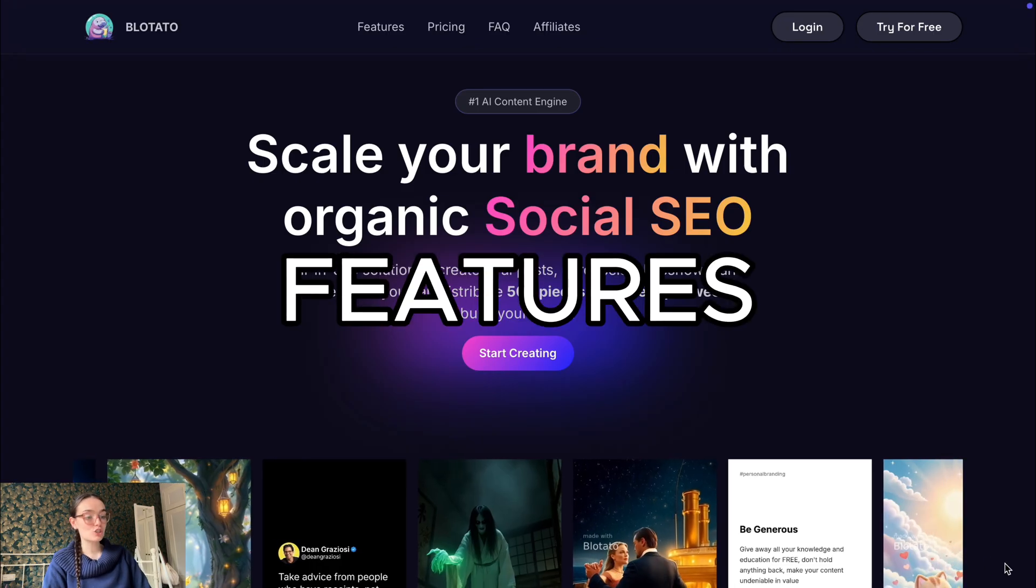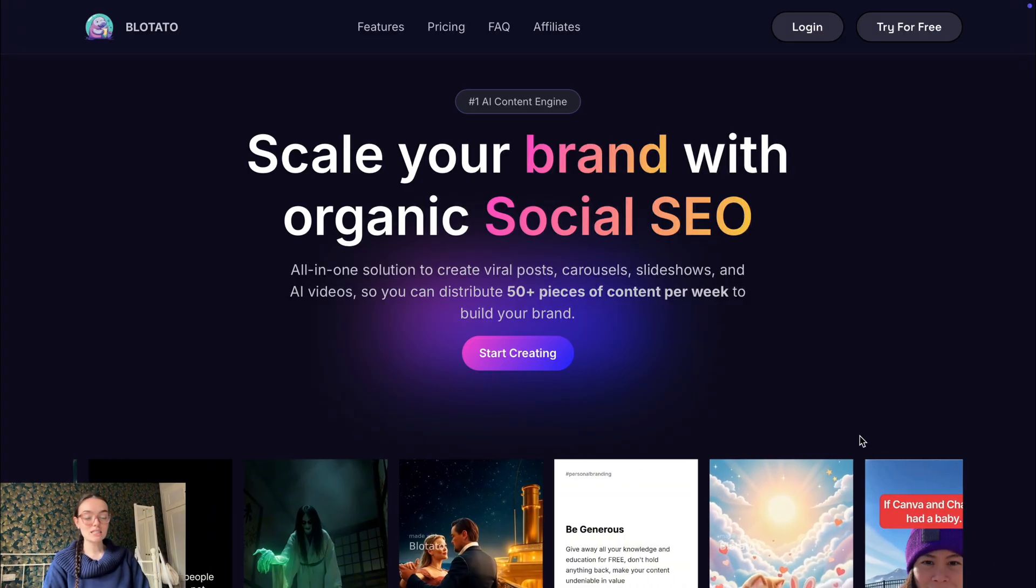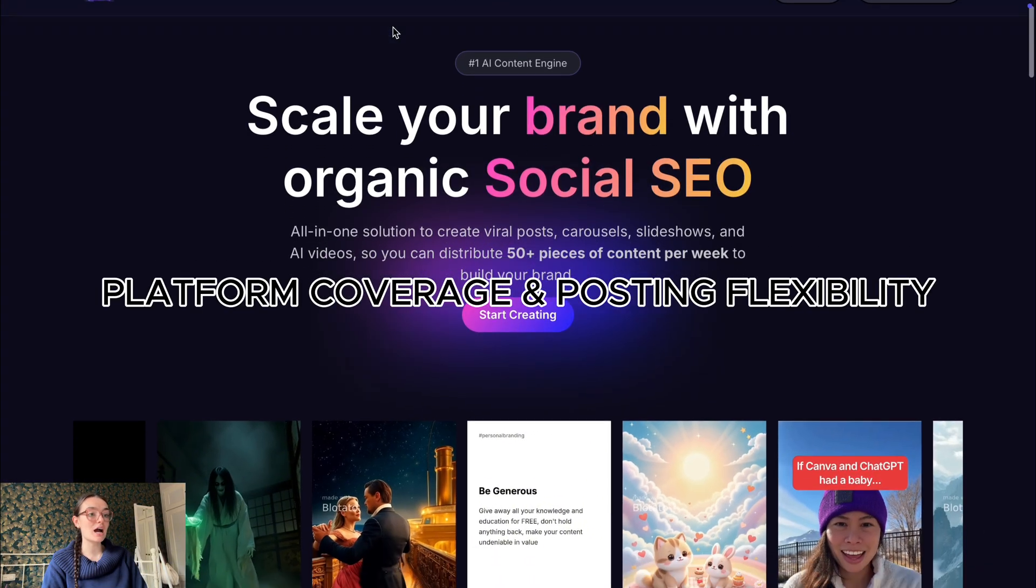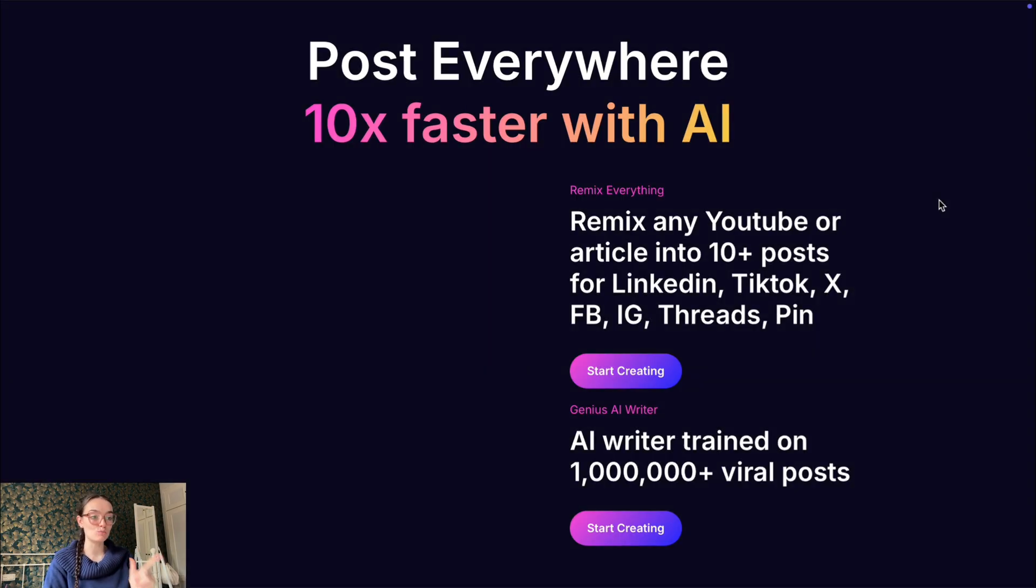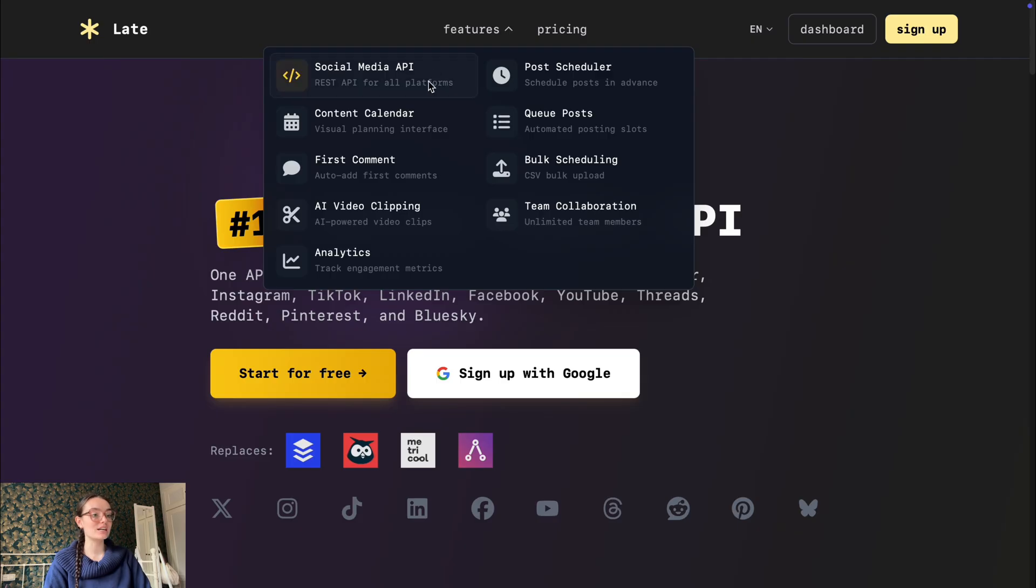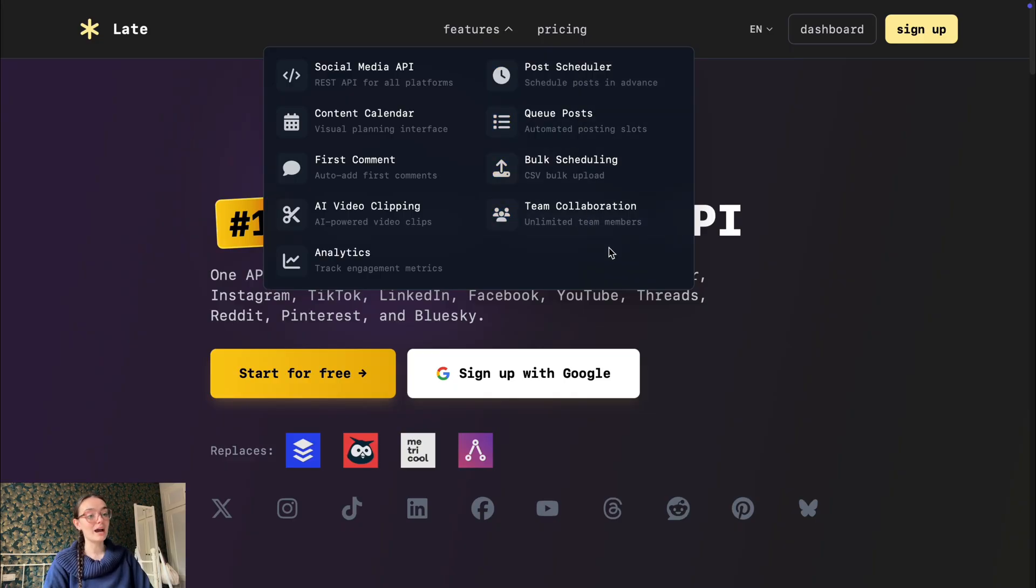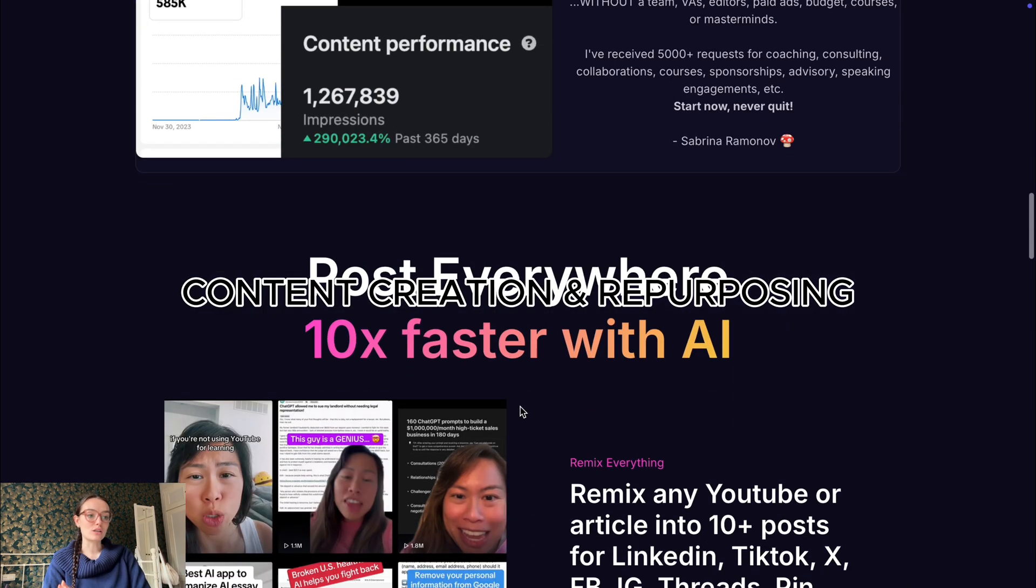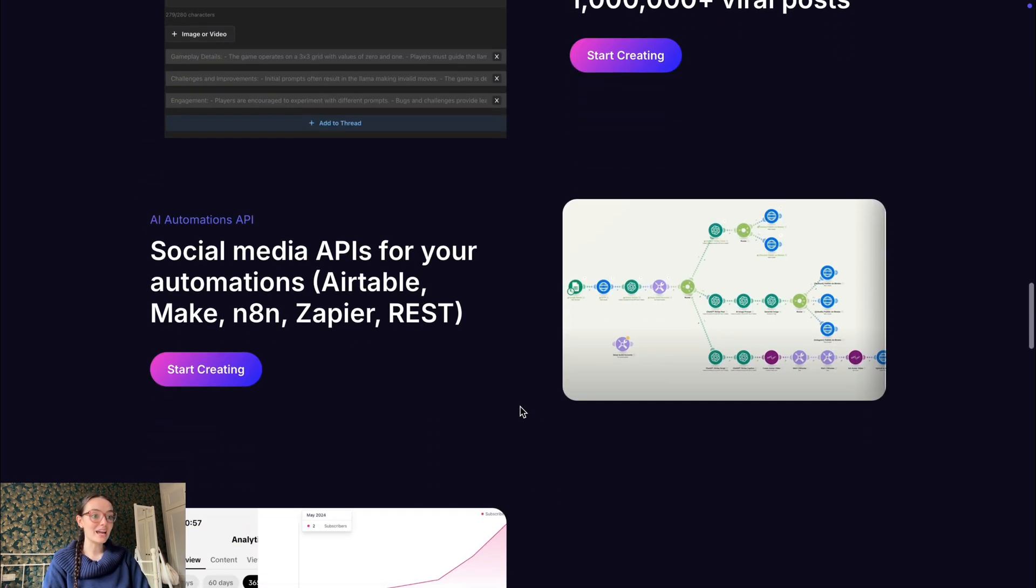Now let's compare some of the core features side by side. Let's start with platform coverage and posting flexibility. Blotato has cross-posting and scheduling across multiple platforms using its dashboard and workflow - good coverage. Late also has broad platform coverage with the additional strength of a unified API endpoint and dashboard, especially friendly if you manage many profiles or embed into your workflow via API.